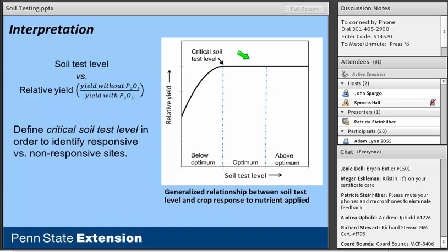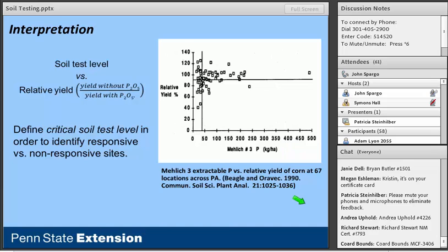Looking at real data: this figure summarizes early work from Doug Beegle's career on calibration of the Melich-3 test for Pennsylvania — 67 site-years for field corn. The first thing you notice is tremendous scatter, and I think it's important to appreciate and recognize the uncertainty here. But we take that uncertainty into consideration when we develop our interpretation system and make recommendations. Through this process we've identified optimum ranges for pH, extractable phosphorus, potassium, and even magnesium in Pennsylvania. The same process has been undertaken in every state, including Maryland.